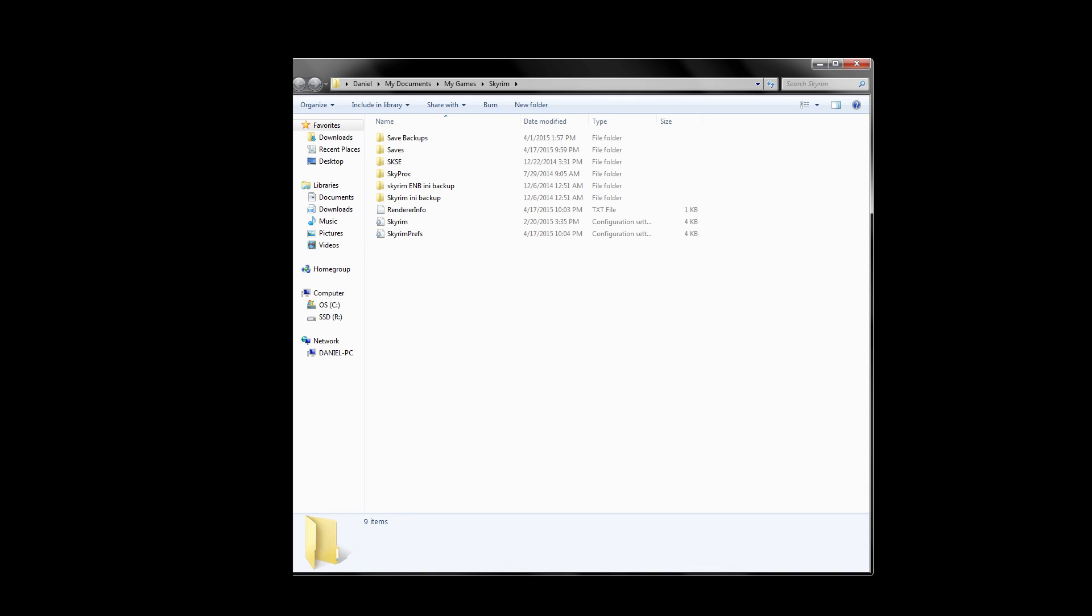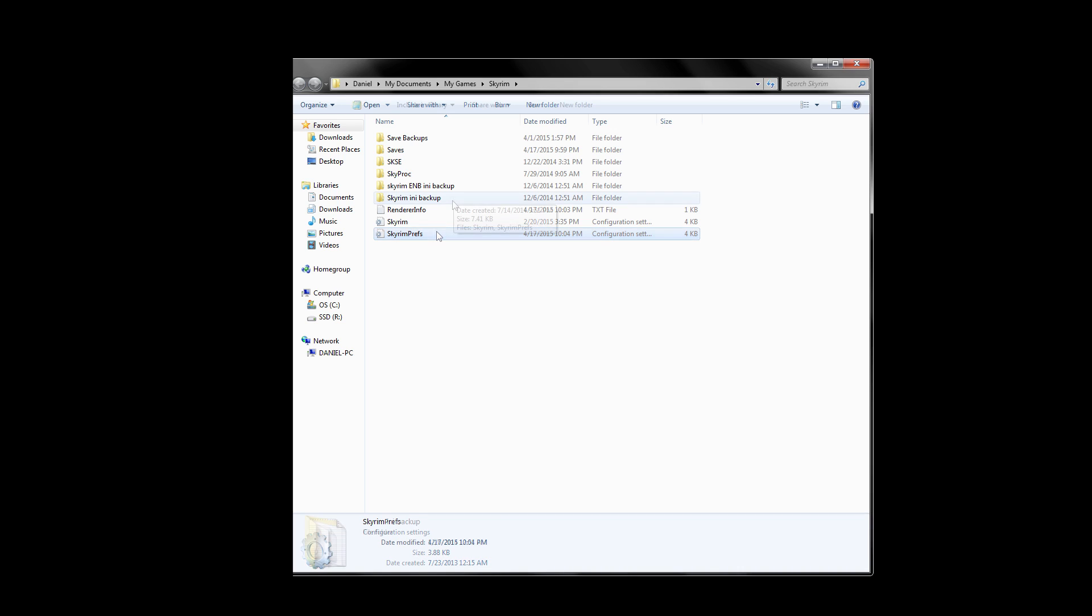There's only one last thing we need to do to make sure our ENB works properly in-game. We need to make a couple quick Skyrim INI changes. We need to get to our Skyrim Pref INI, which can be found under My Documents, My Games, and in the Skyrim folder. Keep in mind that this is not the same Skyrim folder we were working in earlier. Once here, you should see two different kinds of Skyrim INIs. Before we do anything else, I want you to make a backup of your Skyrim INIs and put them somewhere safe. This is just in case you forget any changes we made and can easily roll back to them if you uninstall an ENB in the future.